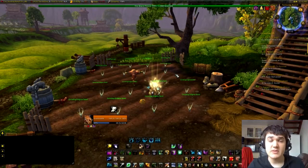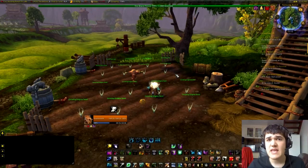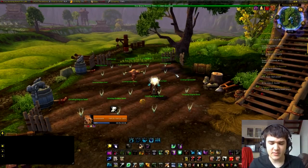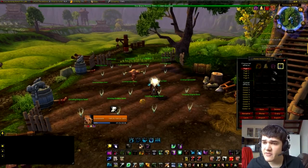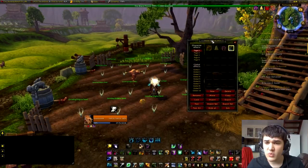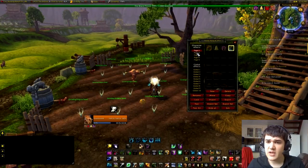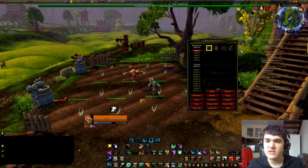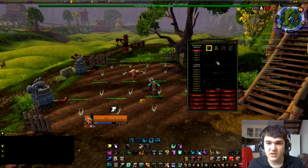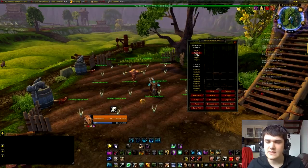First up, we're going to be typing slash PA to bring up the Power Auras window. Slash PA — we have the Power Auras window up. You've got page 1, page 2, page 3. These are just all of the slots for the different things that you might be monitoring. If you run out of stuff to monitor, just go to the next page. Easy peasy.